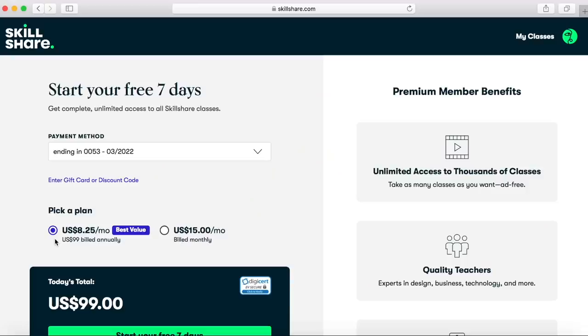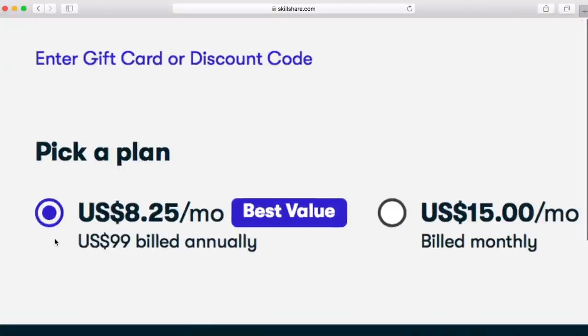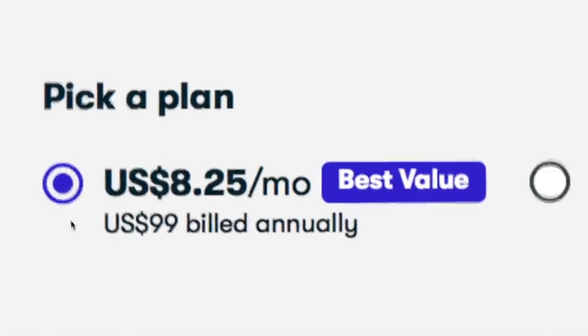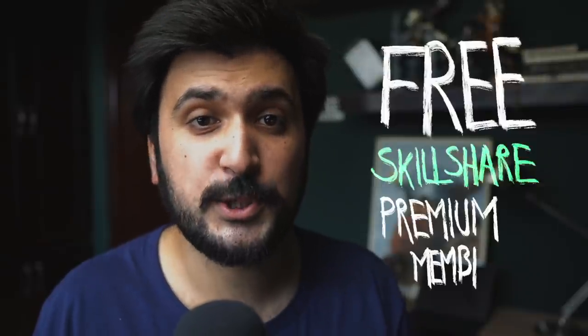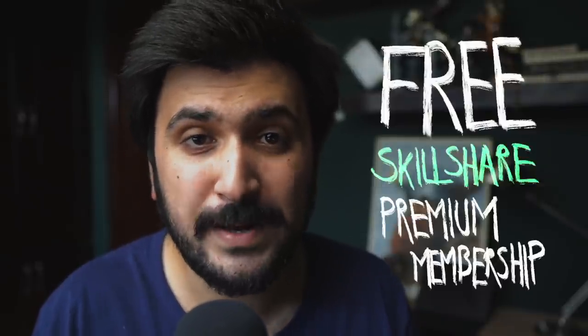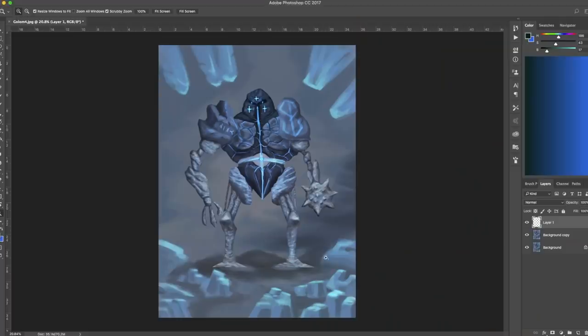Skillshare is really affordable. It's less than $10 a month on an annual subscription. Use the link down in the description to get yourself a free Skillshare premium membership. I've been told that it's for a limited time. So do yourselves a favor, click on the link down below, join Skillshare, learn new stuff every day and improve your craft.